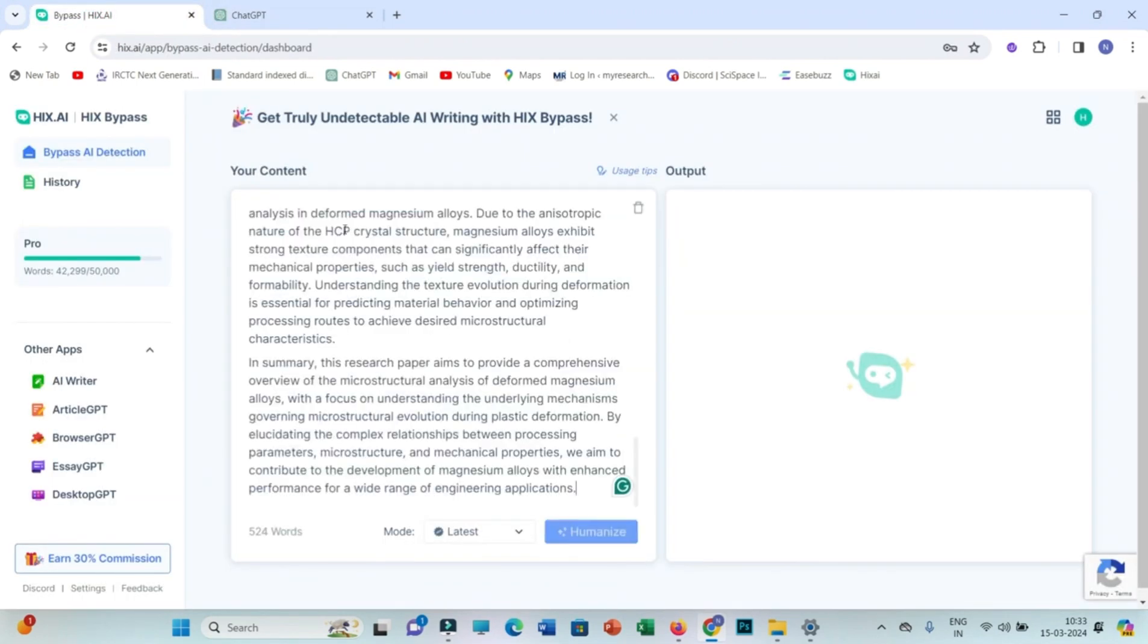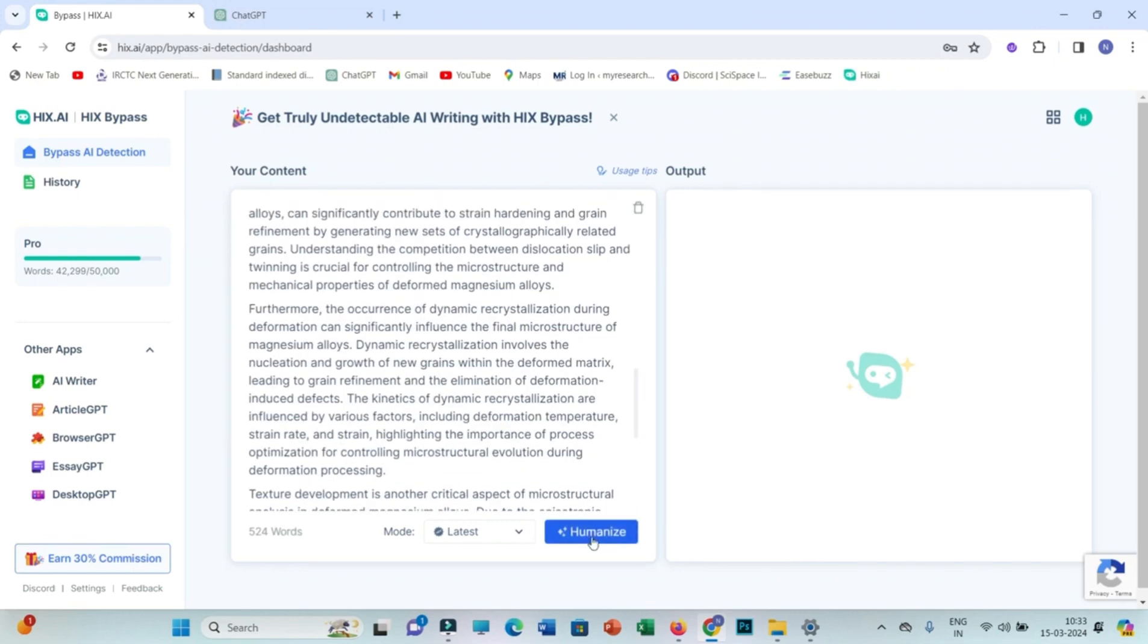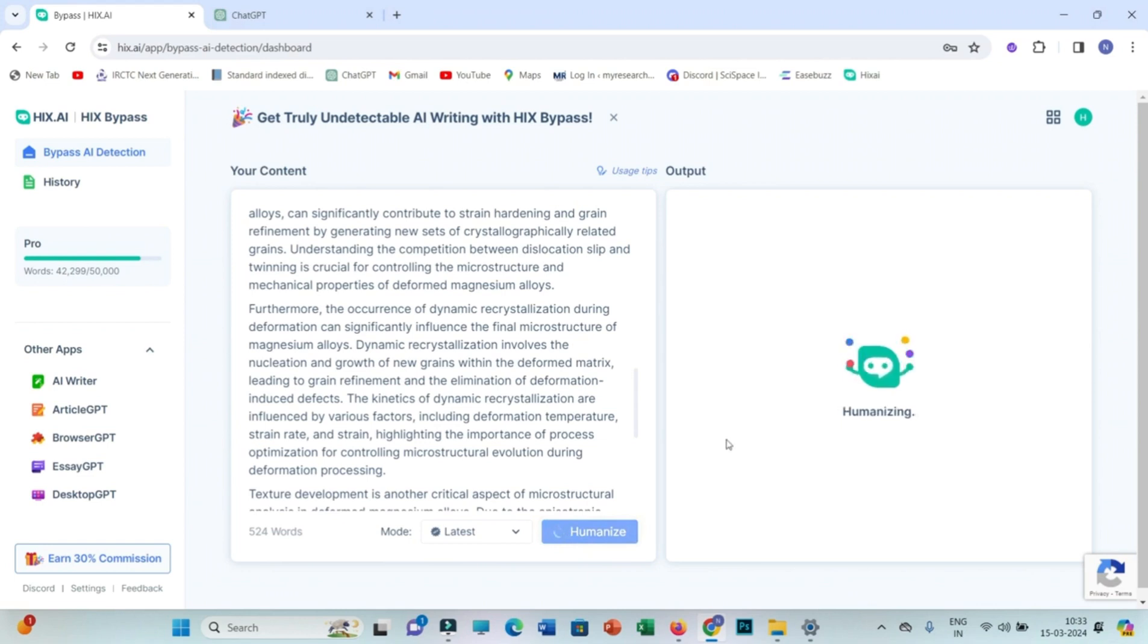We paste the actual content here, and then we need to click humanize. The actual purpose of Hicks AI is to reduce AI content into human-written contact. In simple words, it reduces the AI plagiarism.